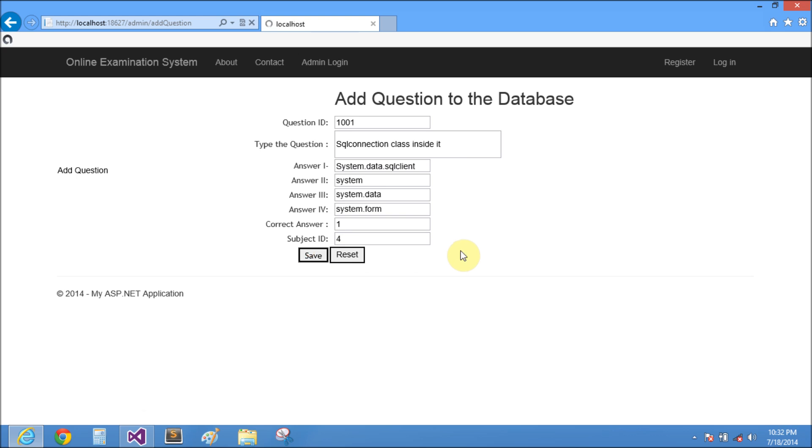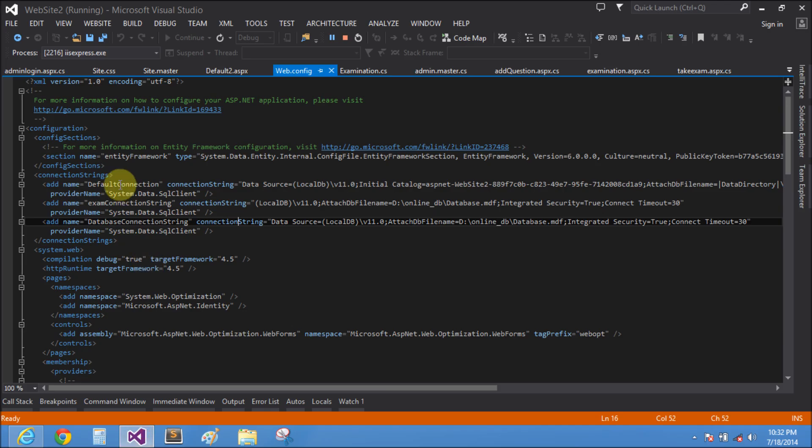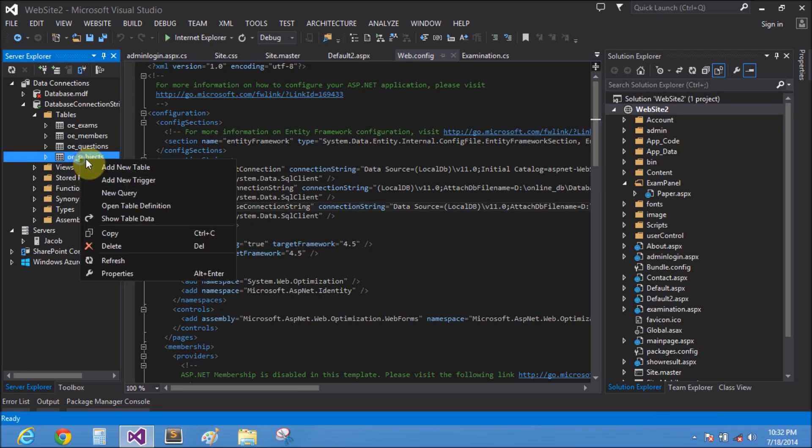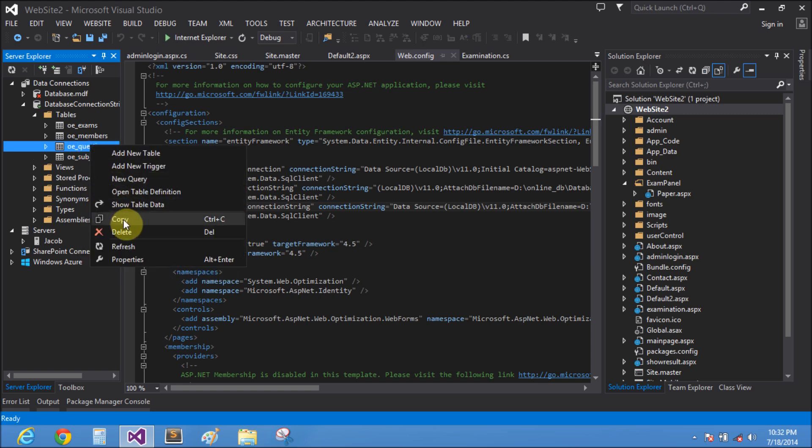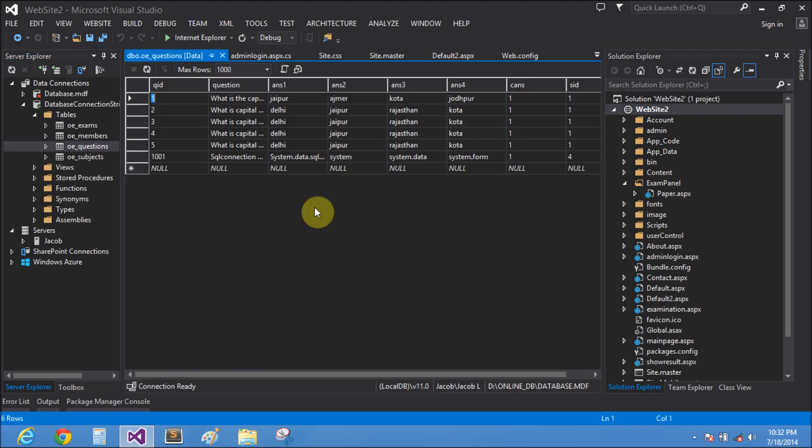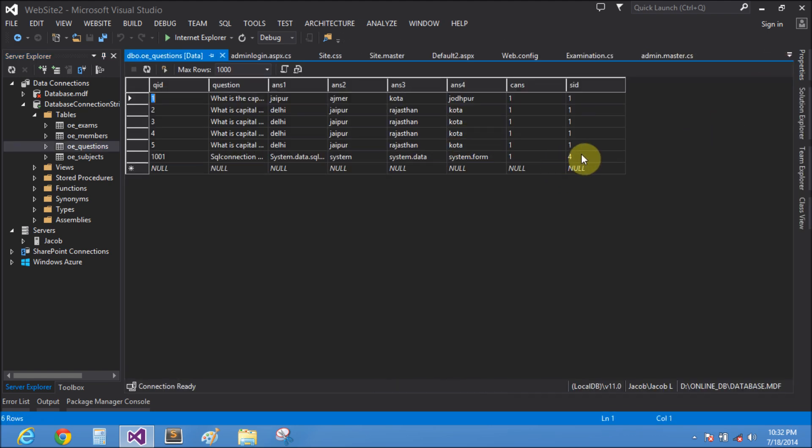Save the data into the database. That question is correct. Similarly, the fourth questions will be added into the database. Show table data, the questions with ID of fourth.